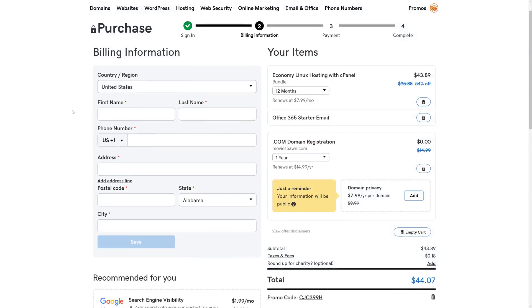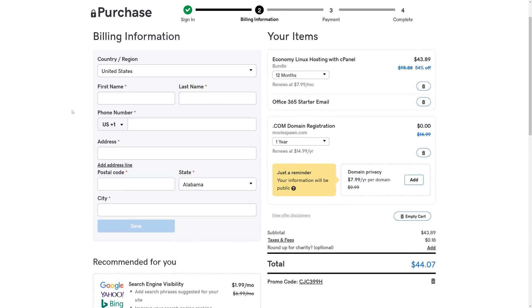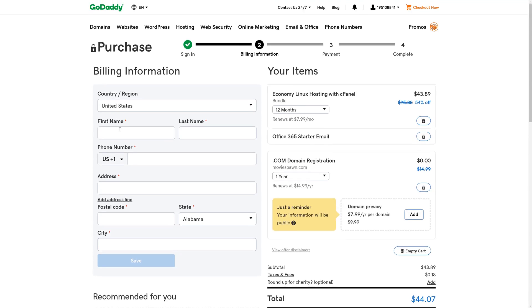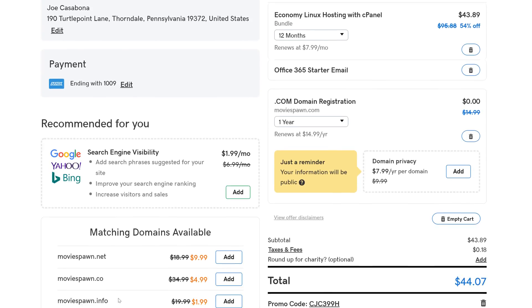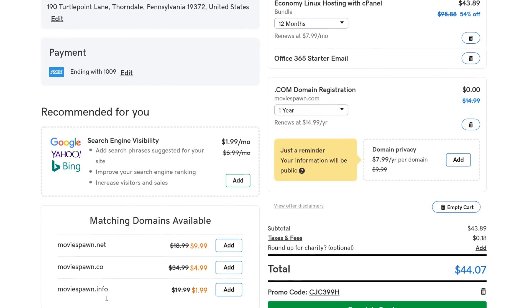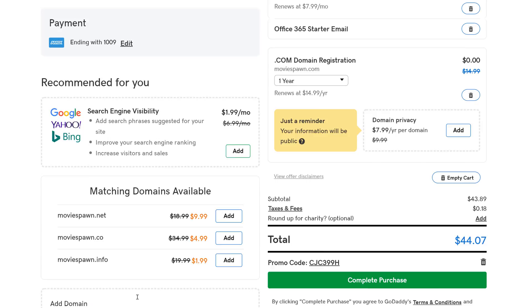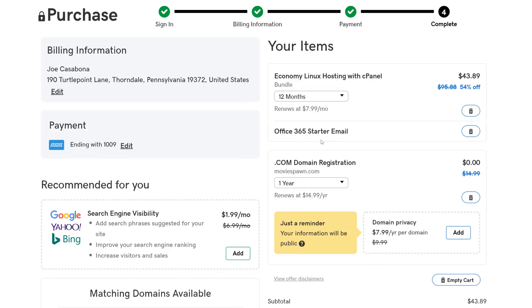Once our account is created, it's time to put in our billing information, followed by our payment information. Once we do that, we can look at some of the additional products that GoDaddy has to offer, like search engine visibility, matching domains, Office 365 starter email which comes with the hosting, the free domain, and domain privacy, which means that people will not be able to look up who registered this domain and contact them.